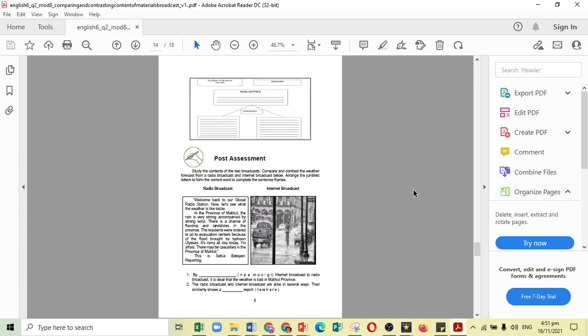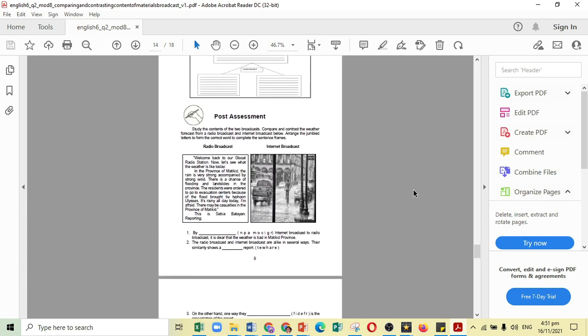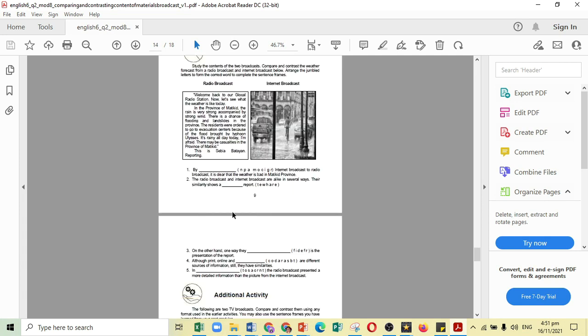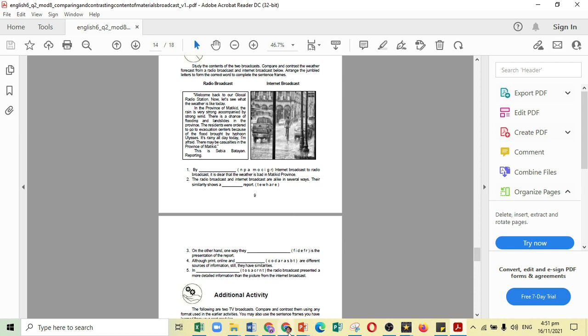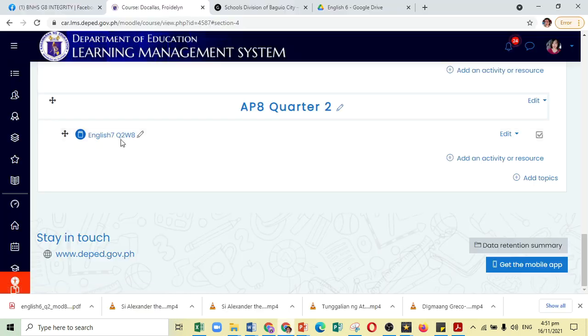But then again, you cannot put the Lesson and Activities together in the Book Feature. I mean, you will have to put the Activity Parts in the Quiz Feature of Moodle. But that is why I told you a while ago you can actually use the Quiz Feature to already include the Lesson and also the Activities. How are you going to do that? Let me demonstrate.